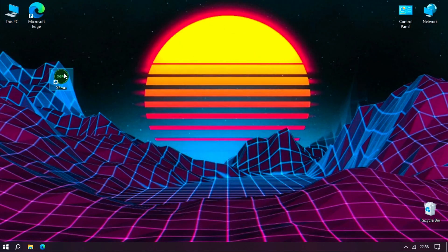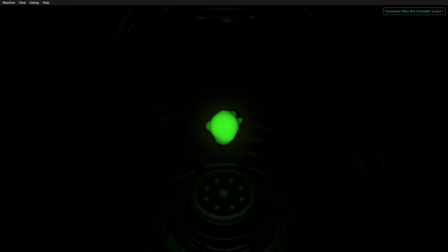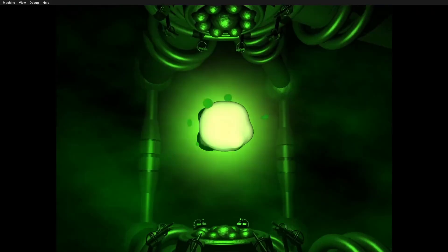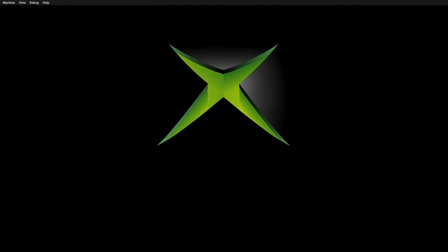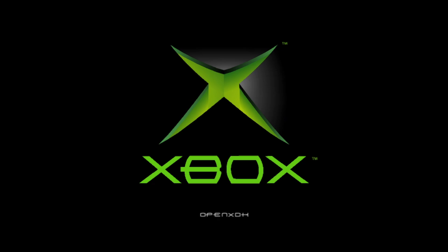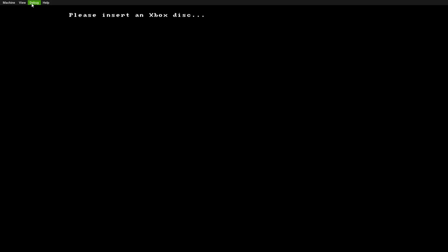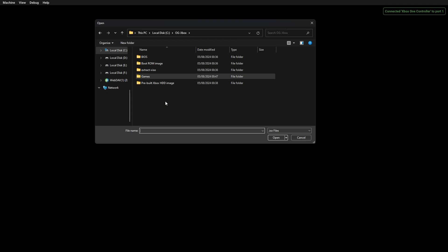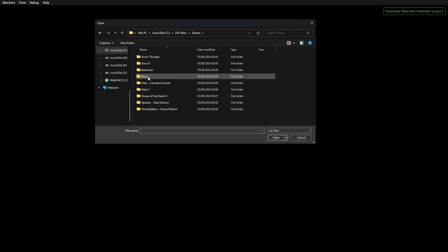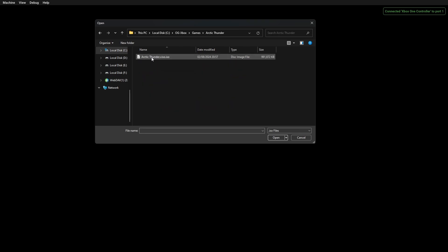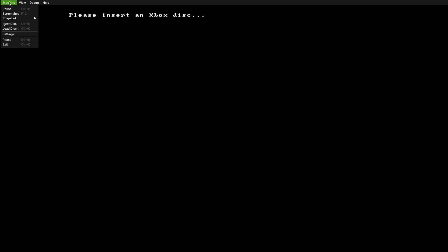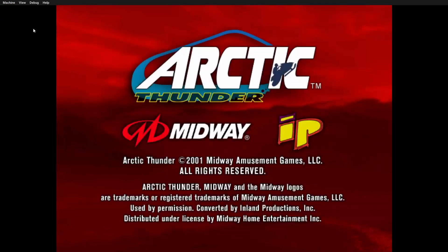So here we go. When the emulator first starts up, you do have to load the disk. Go into games. Select the game that you want to play. And initially, you will have to reset. And then you're ready to go.